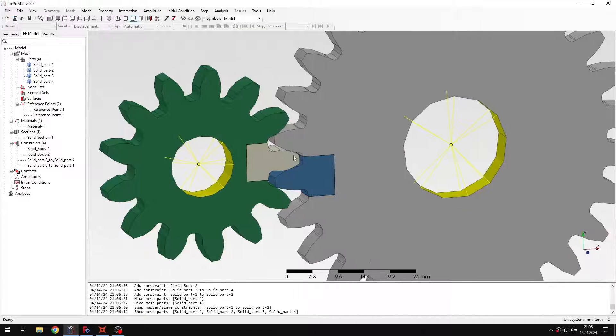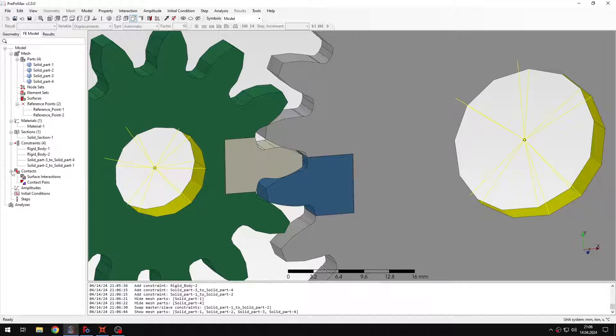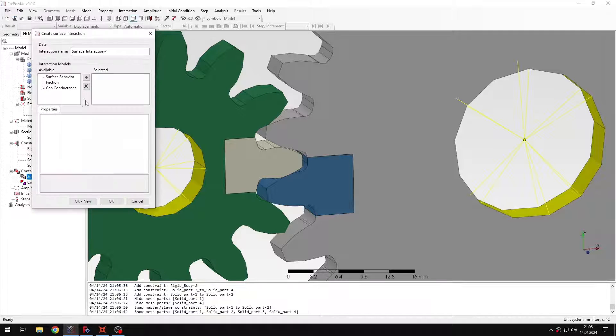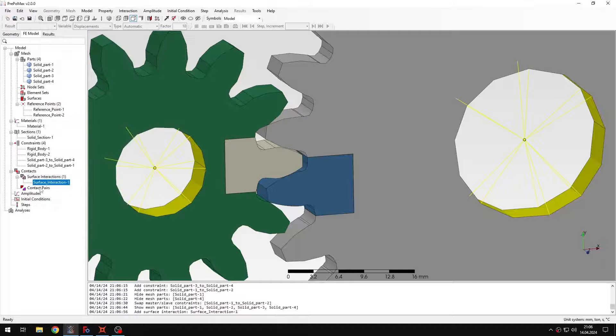And now of course I also need to define contact. So let's create surface interaction first. This will be default surface behavior hard. And then contact pair.